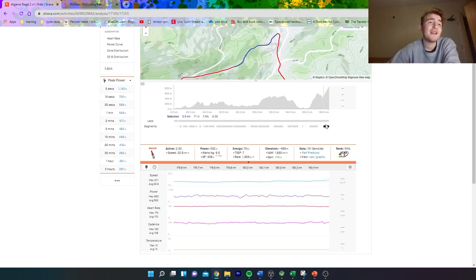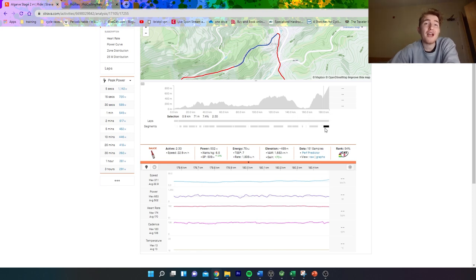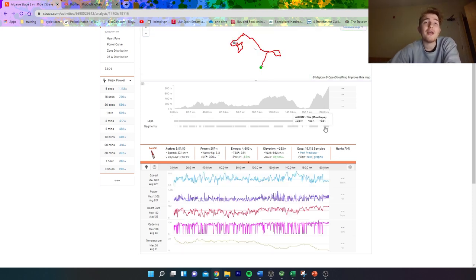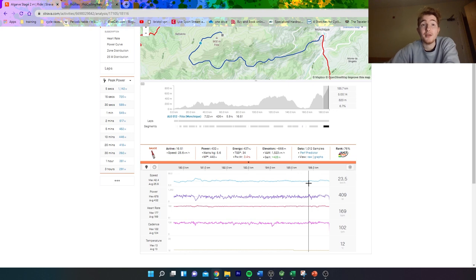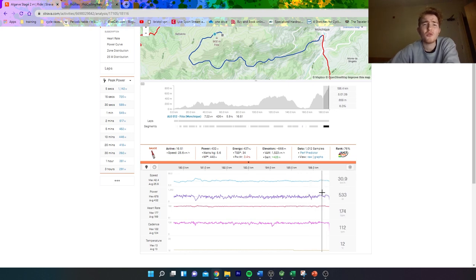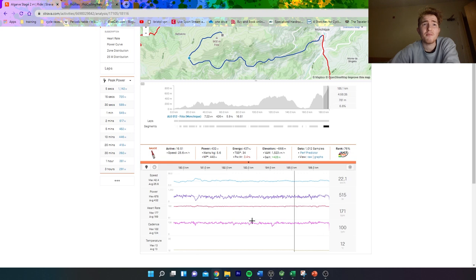Even if you look at the bottom where Evenepoel really drove it, it was six and a half watts per kilo for two and a half minutes—that's not that hard. There's just no way you're getting away, so it just turned into a really boring negative race, like a bunch sprint at the end.